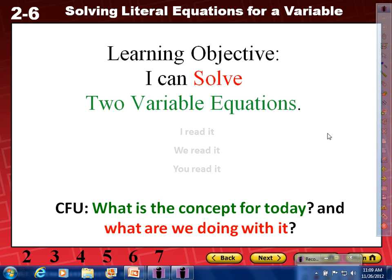All right, so we already finished with expressions. We finished with one-variable equations, and we saw that in multi-step, and we did a bunch of stuff with them all the way through inequalities — the same thing, one variable. And today we're starting with two-variable equations. So the title for your notes should be 'two-variable equations.' Your objective: I can solve two-variable equations.